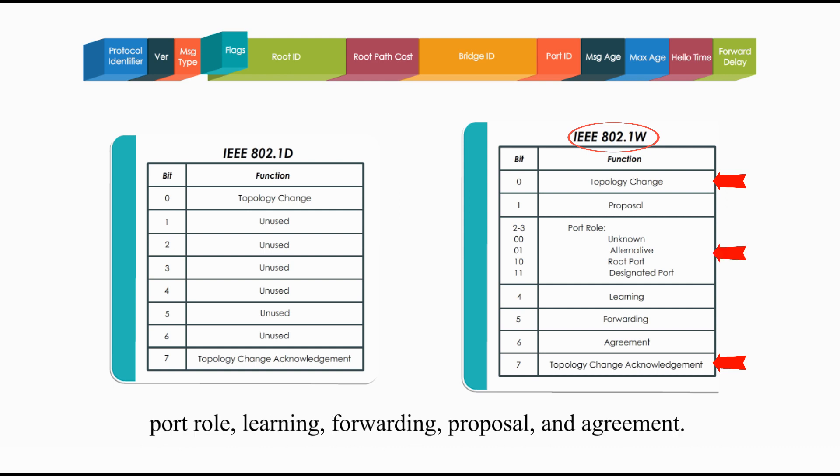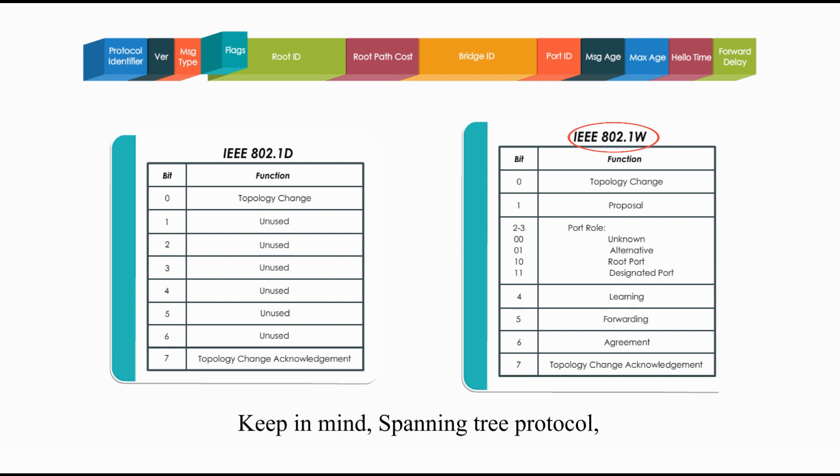such as port role, learning, forwarding, proposal, and agreement.